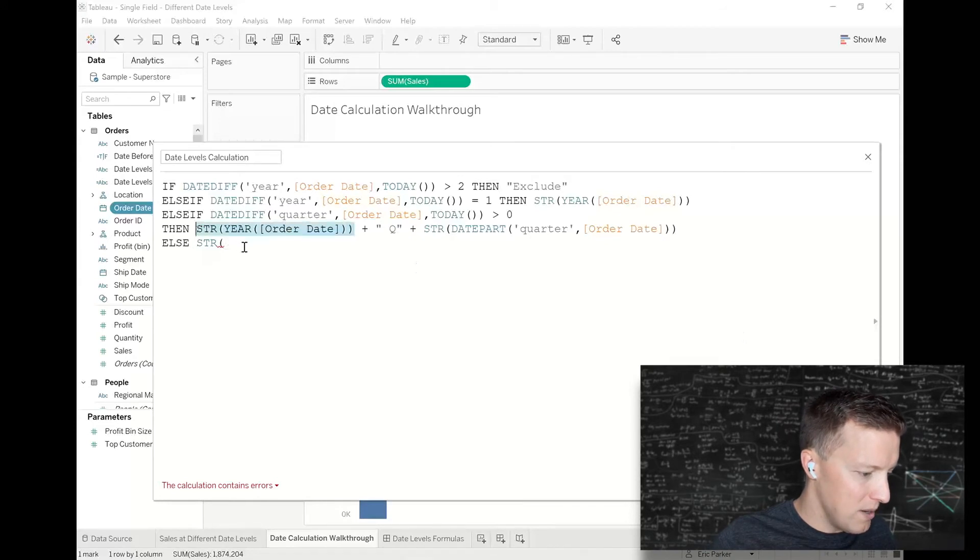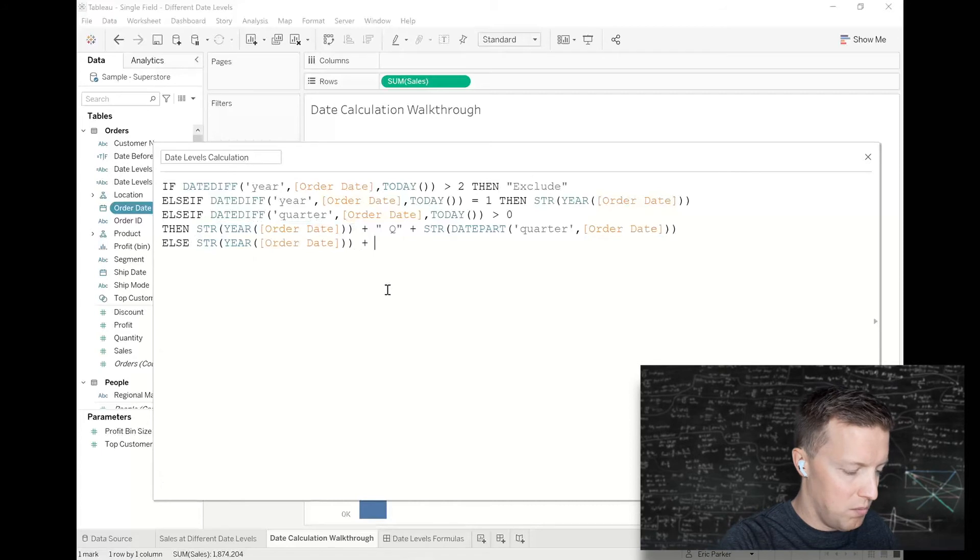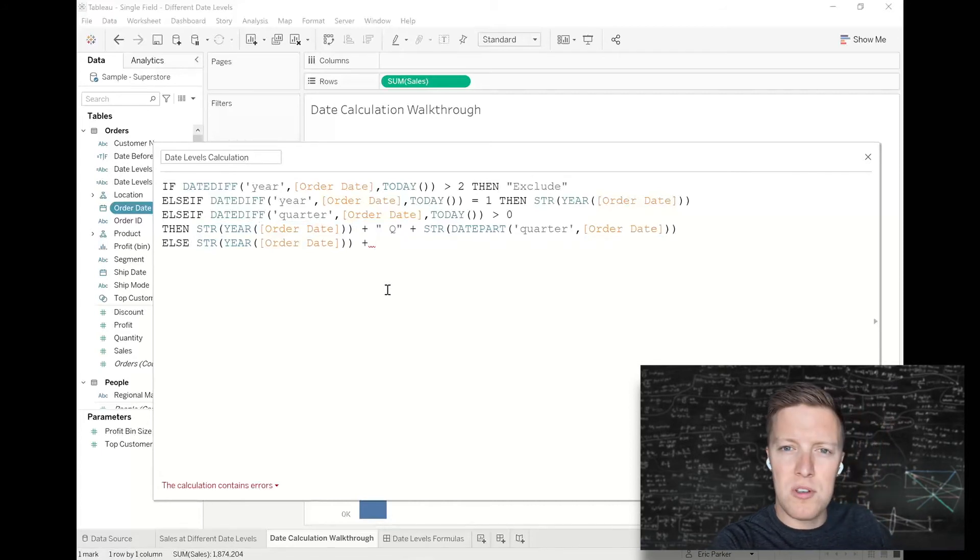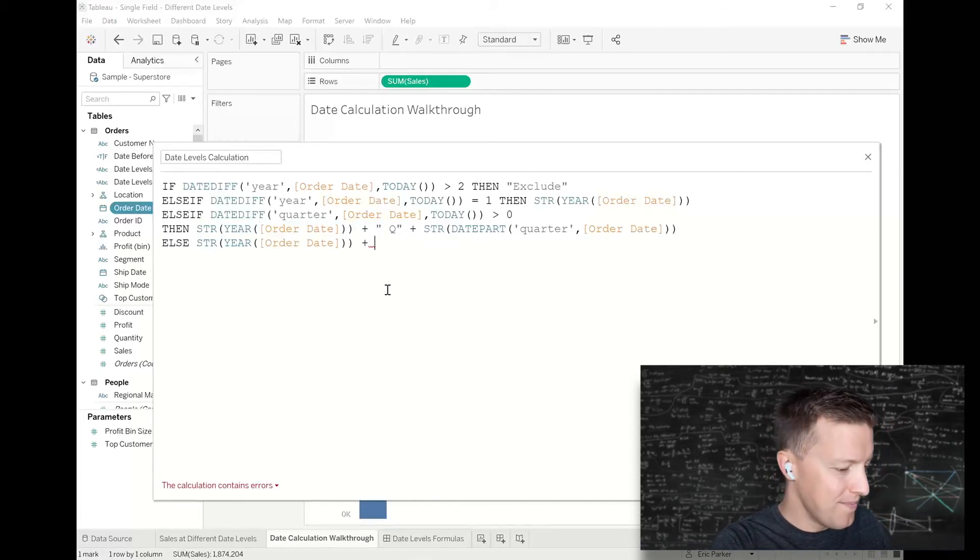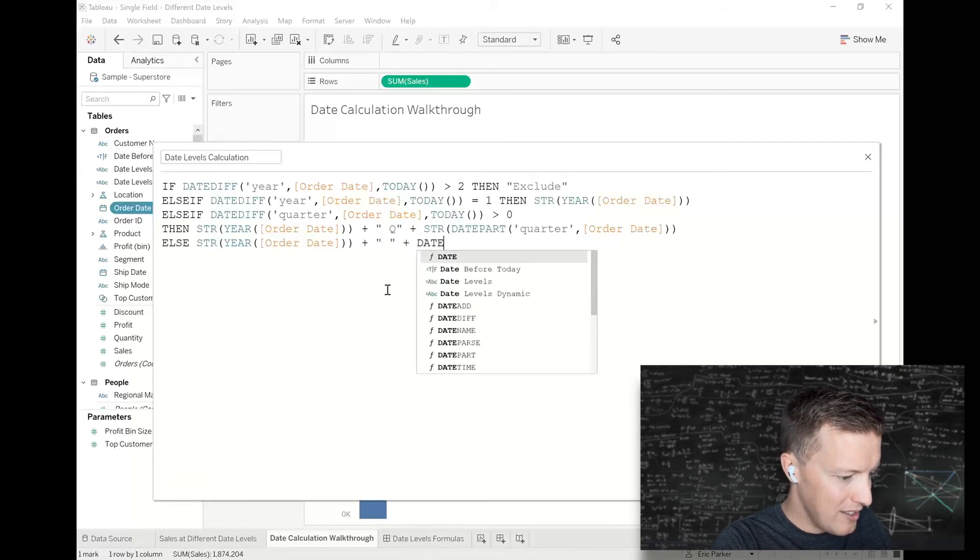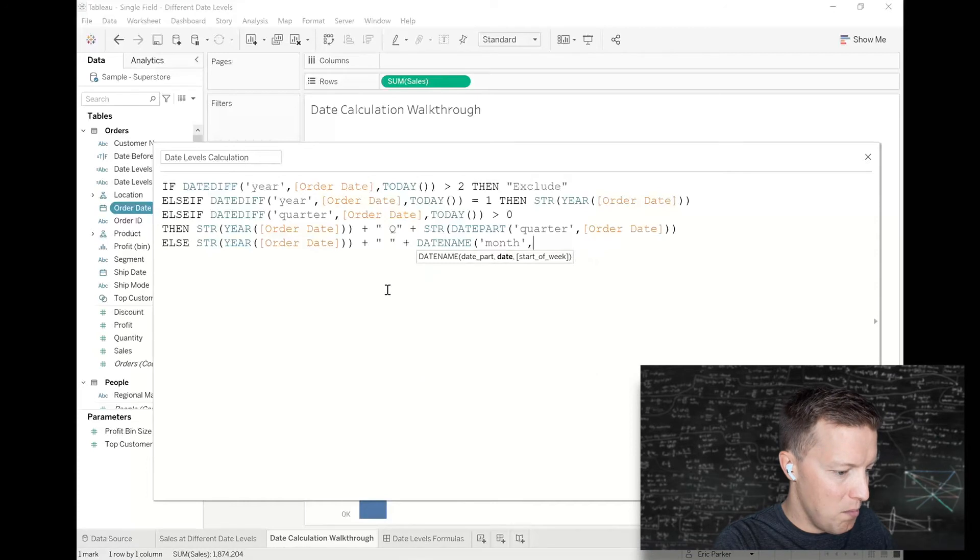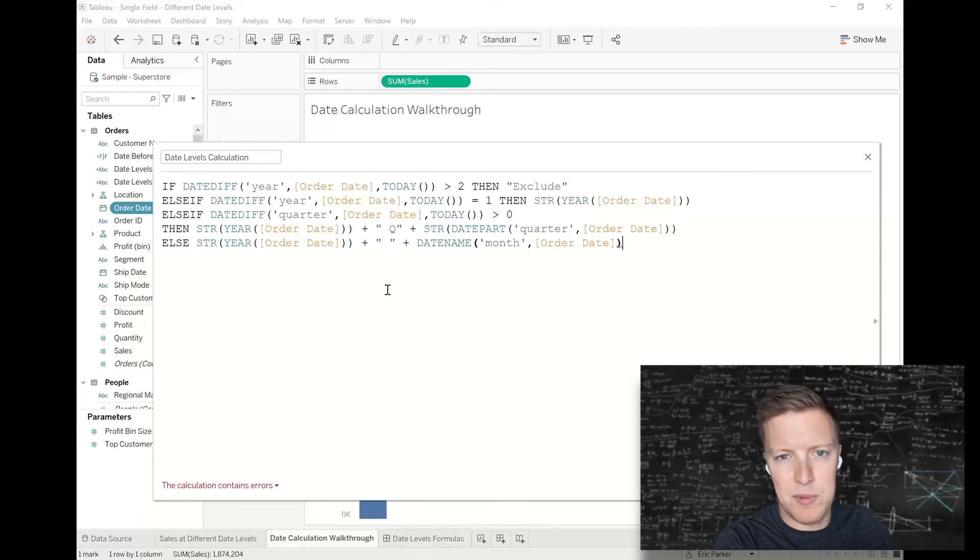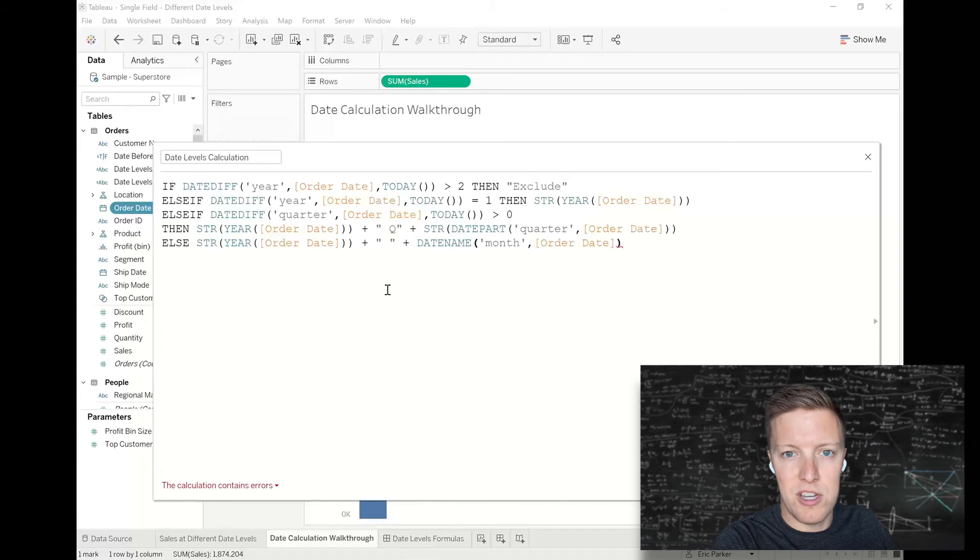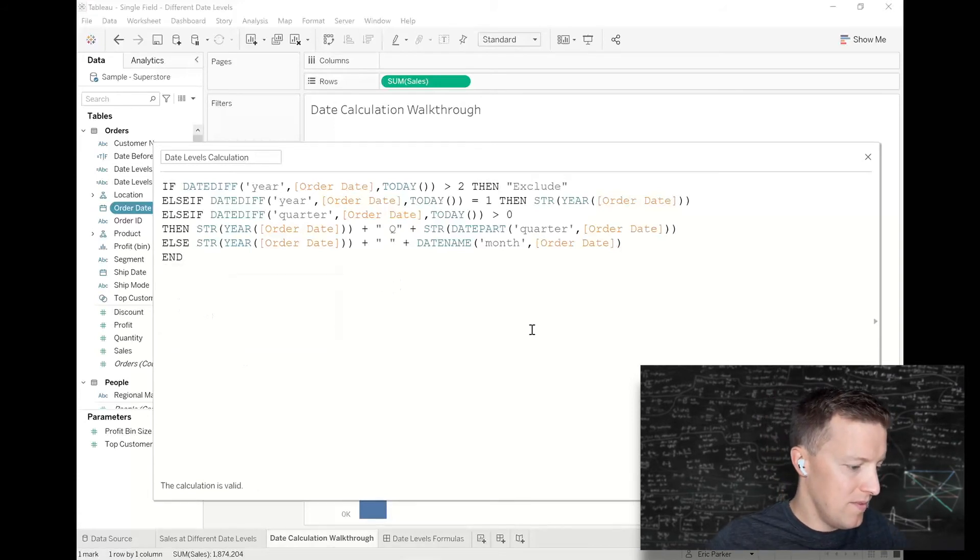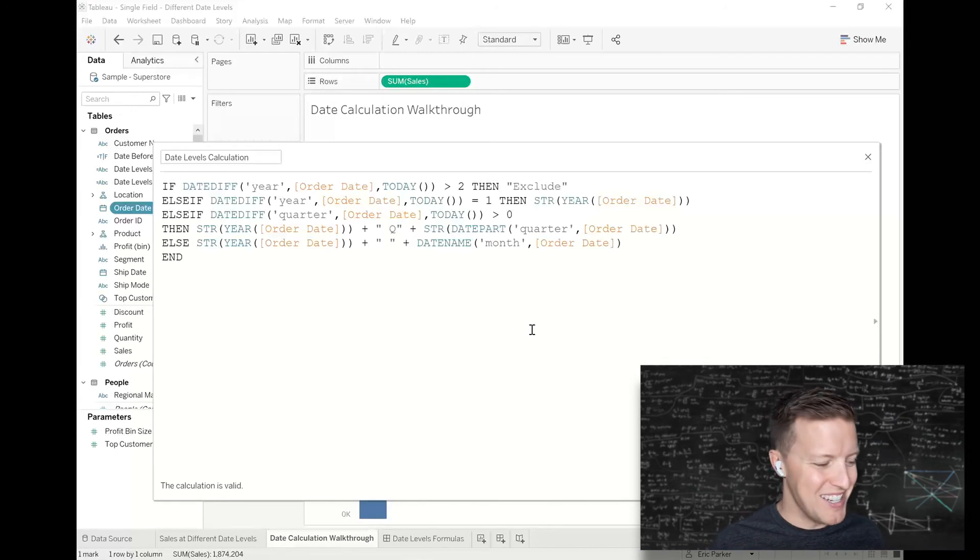Then I'm just going to finish it with else the string of the year of order date plus a space plus date name month of order date. So that would be like if it's one, it would say January. We'll come back here if we need to change anything.